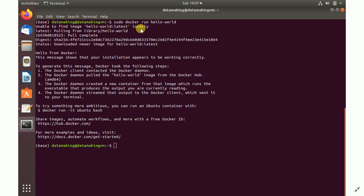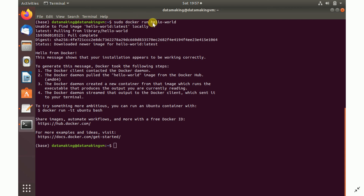Docker Hub is a place where all free, open-source images are hosted. You can also build a Docker image and push it to Docker Hub — you just need a free Docker account. Since the hello-world image wasn't found locally, it was downloaded from Docker Hub over the internet. You can see the message 'Hello from Docker', which confirms the installation is working.